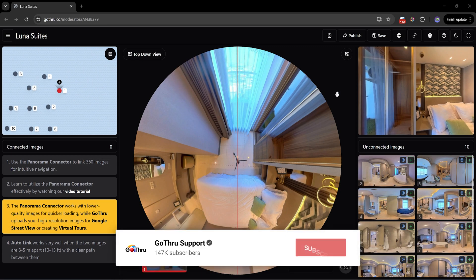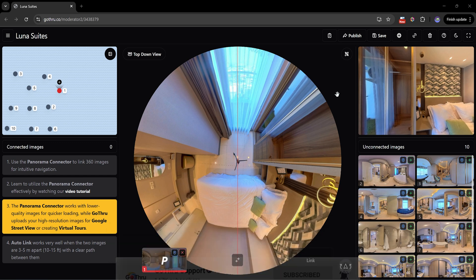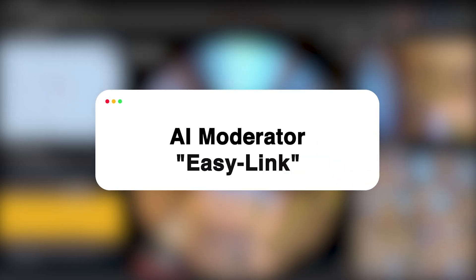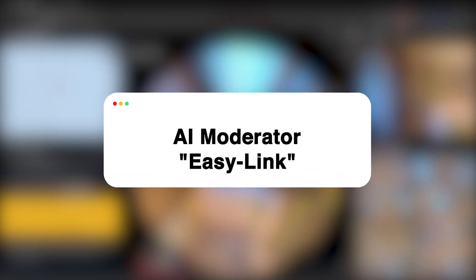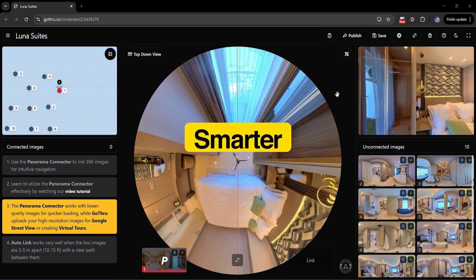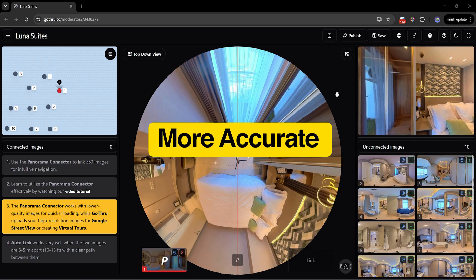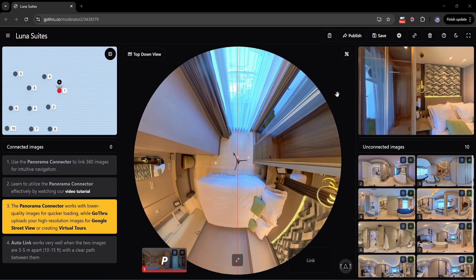Hello everyone, welcome back to GoThru 360 channel. We've just rolled out a major update to one of our most powerful features, AI Moderator. AutoLink, or as we now call it, EasyLink. It's now smarter, faster, and more accurate than ever. In this video, I'll show you how EasyLink helps you build a virtual tour effortlessly.